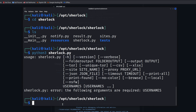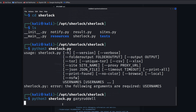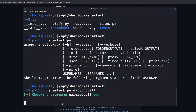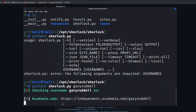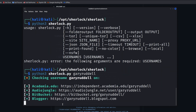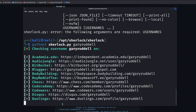So if we do it again and pass a username — it's going to be 'gallery ruddle' — there we go, that's it running. Let's check: Academia, AudioJungle, Bitbucket, etc. I'm just going to do Ctrl+C to stop it from doing its thing.